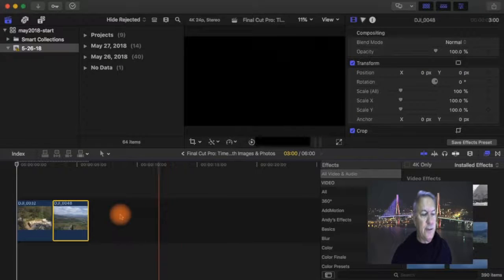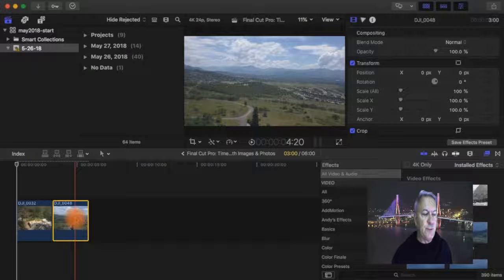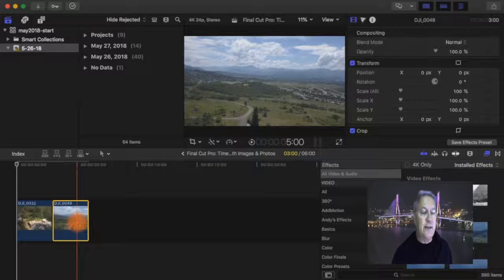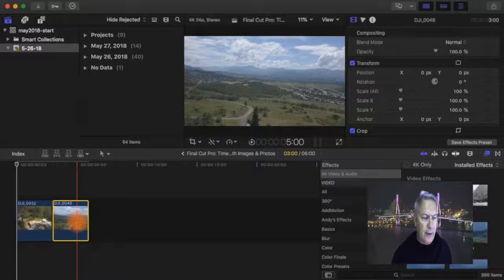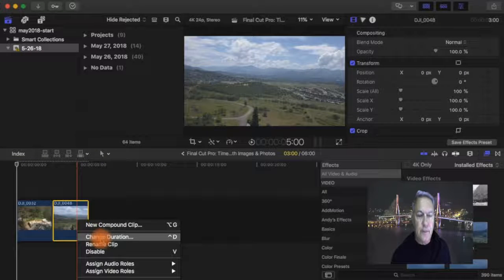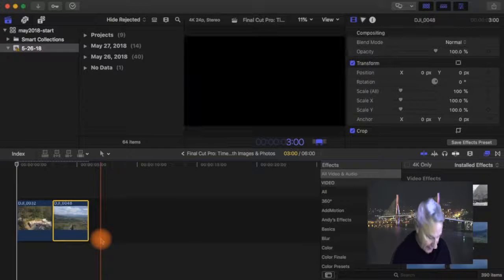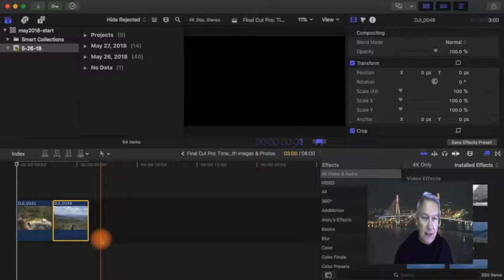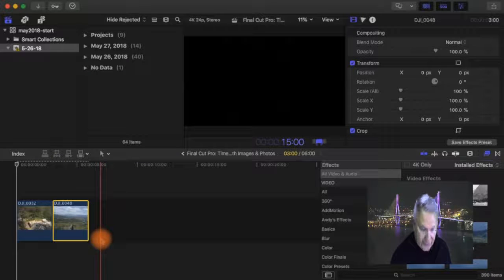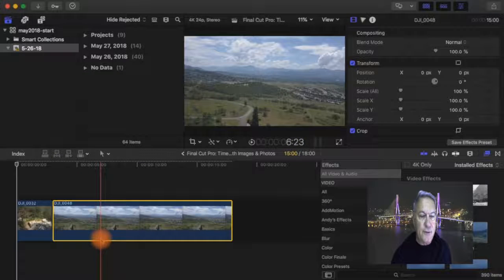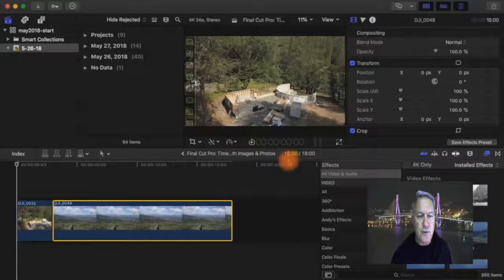All right, so let's say you want to change the duration on this. We've selected an image. It's highlighted with the yellow frame. We're going to right-click on it, change duration, and then type in, let's say, 15 seconds. 1-5-0-0 is 15 seconds. Hit Return, and now this is 15 seconds. You can see the duration right here.